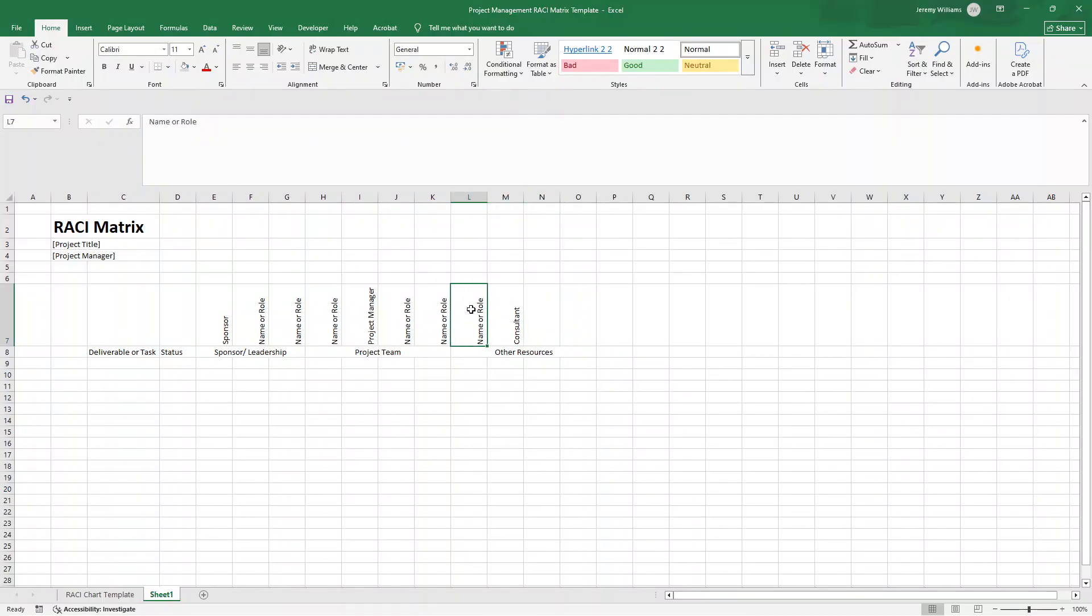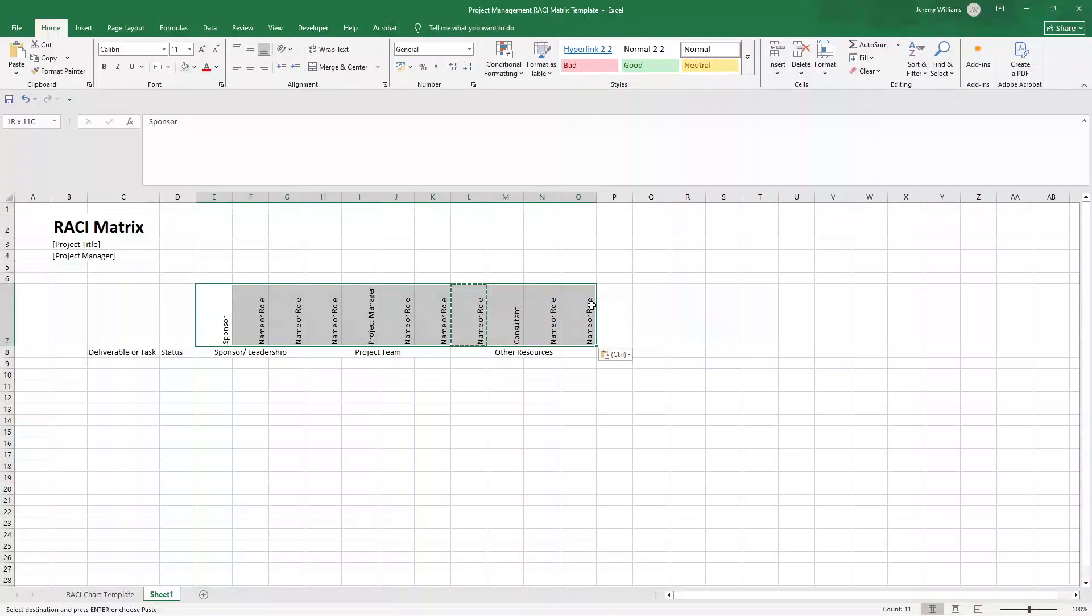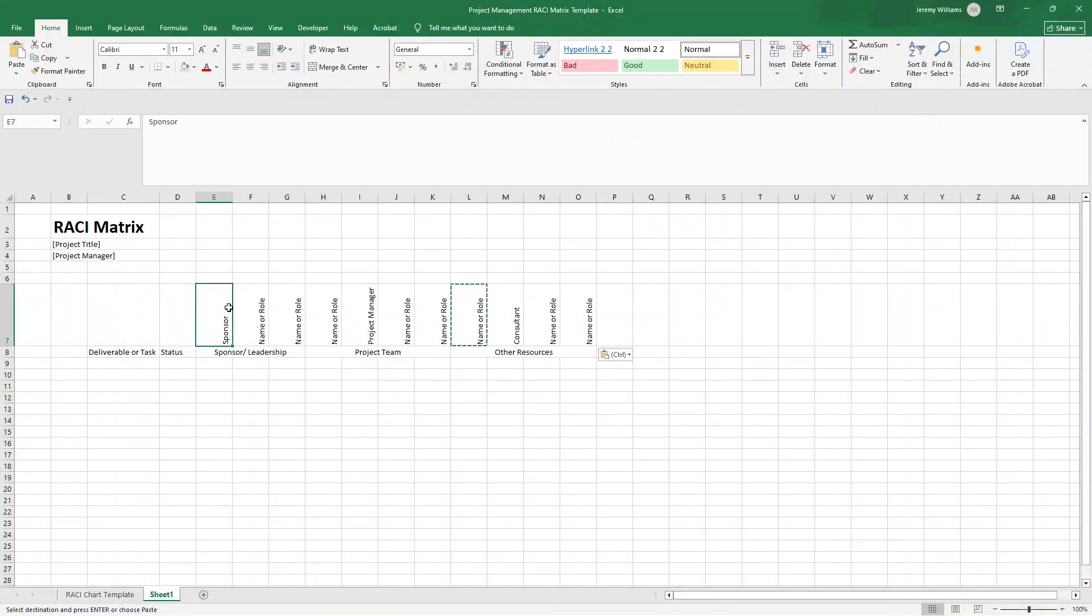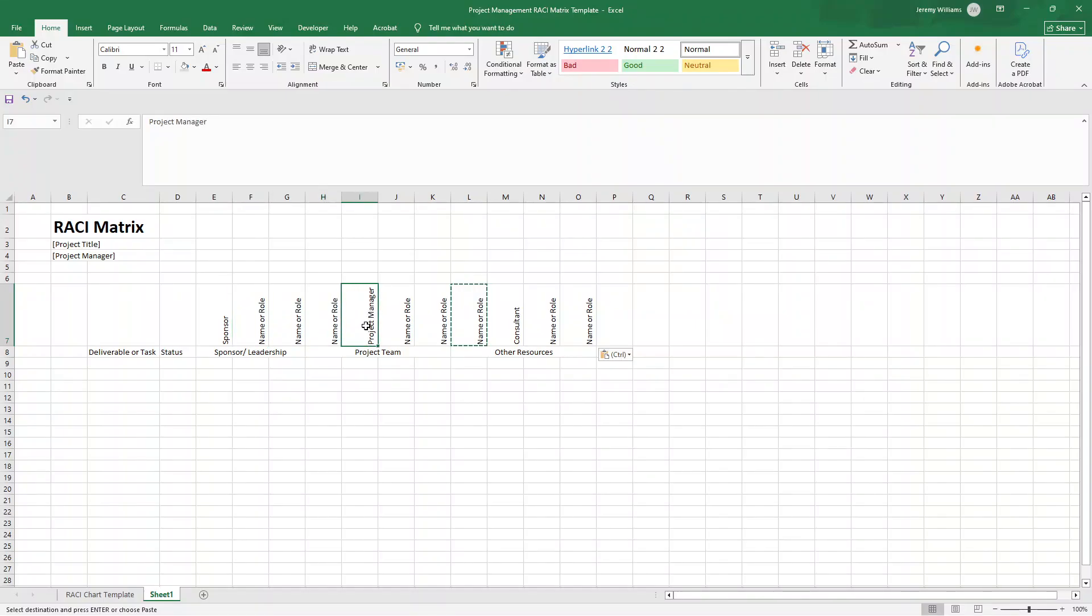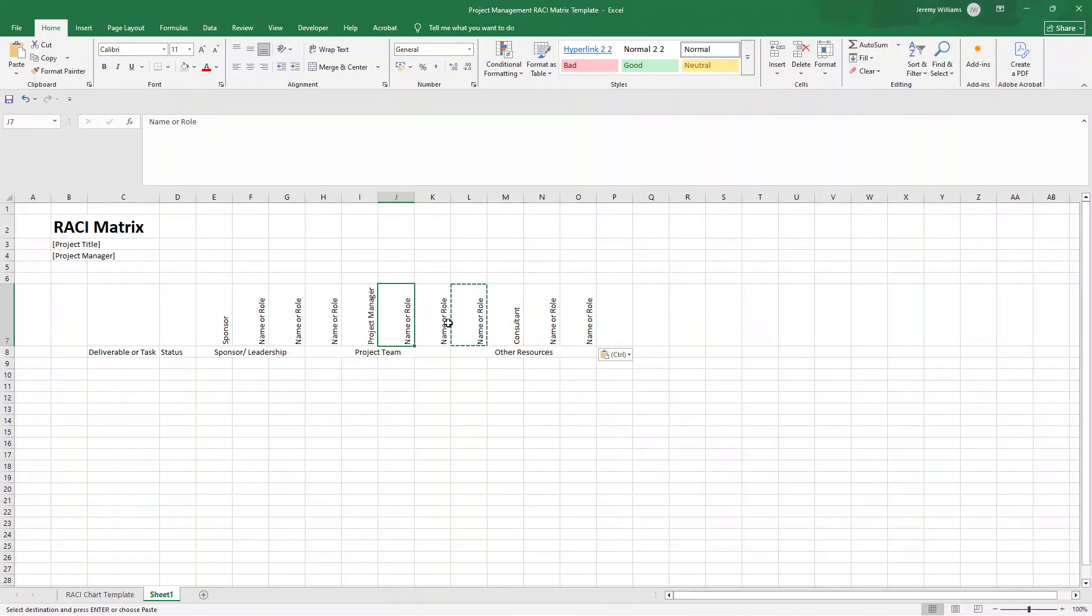And what that's essentially done here, you'll see that, is it's just made the text kind of appear on its side. And that's just really, really useful for formatting. Now, what I'm going to do here is I'm going to put project manager in here. And then I'm going to put, I did a control C, name or role, control V, control V. I am using a Windows. That shortcut will be a bit different if you're using a Mac. But what we're essentially doing here is let's just put in consultant in here and then control V.